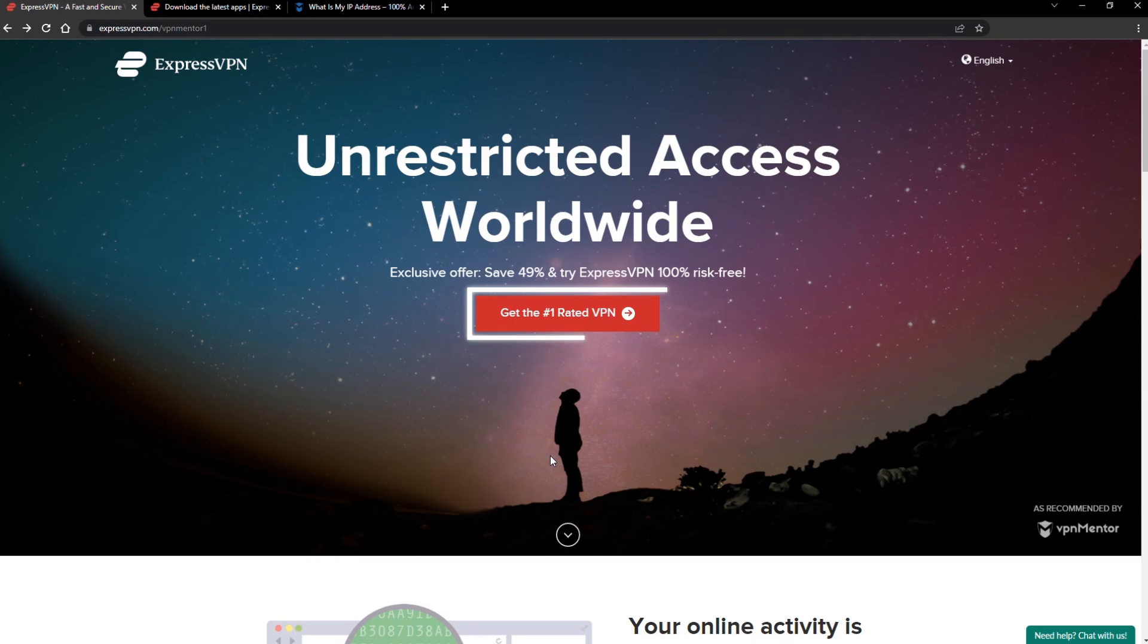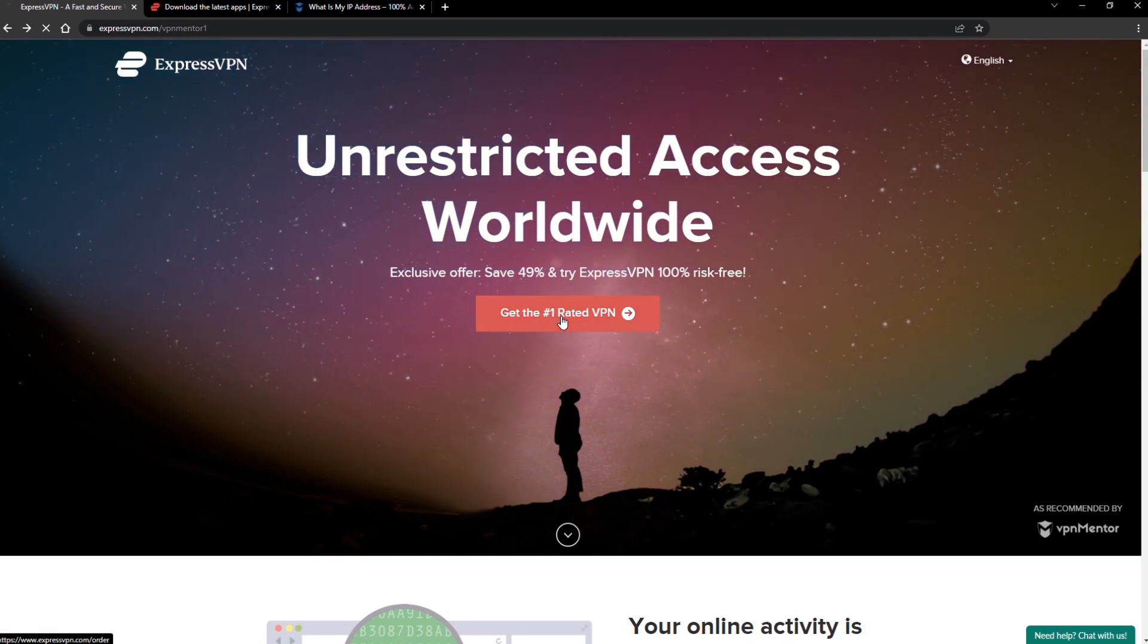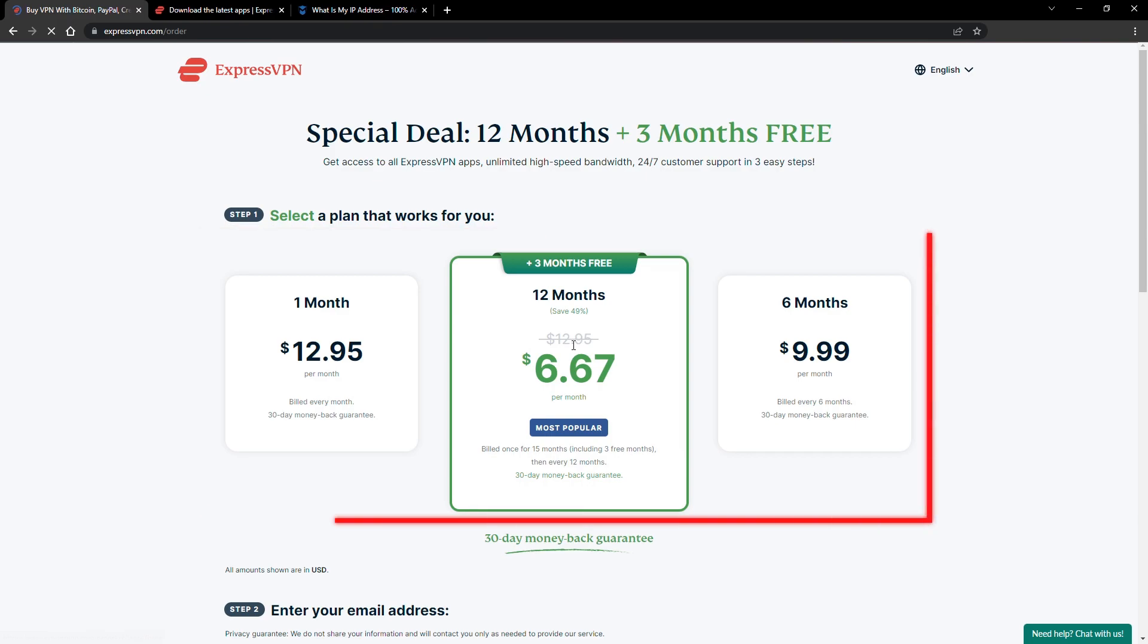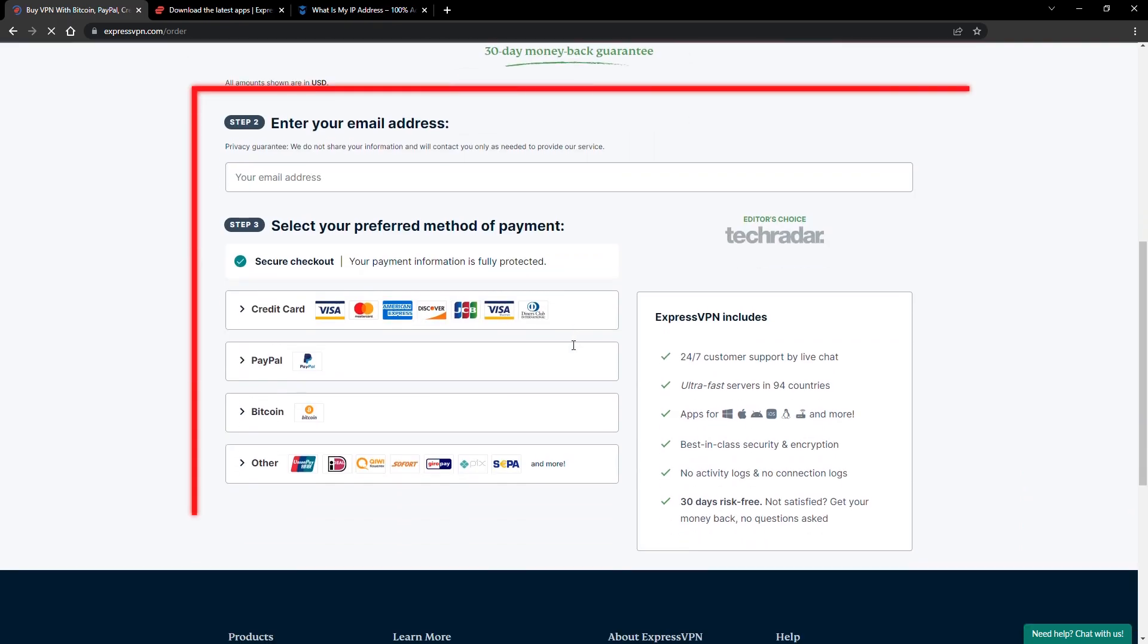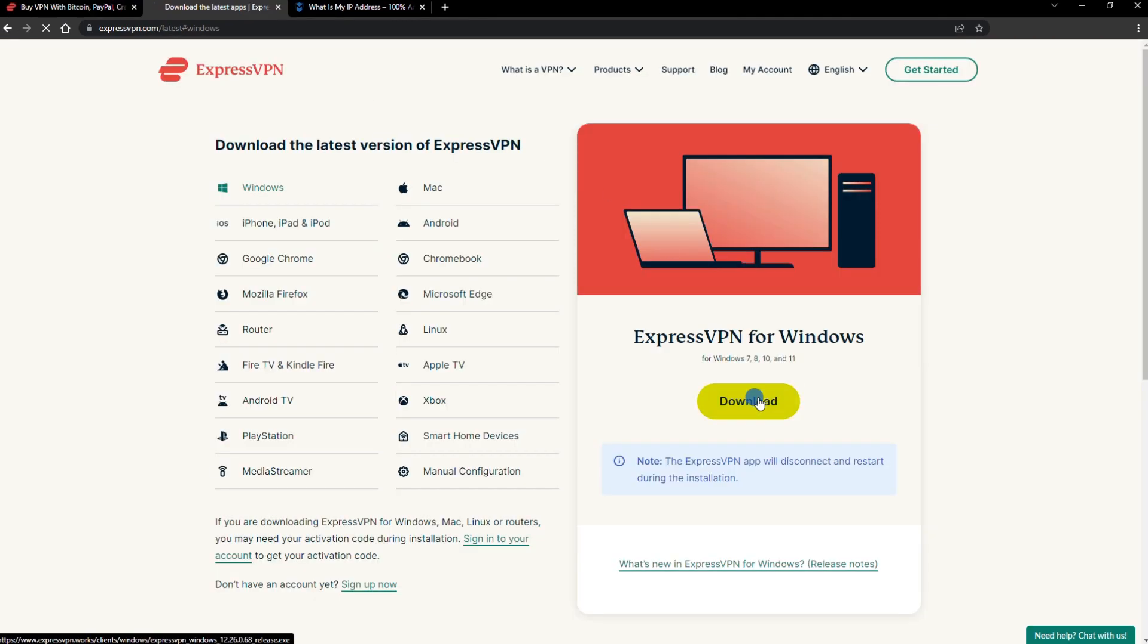When you click the red button on the homepage, you'll automatically see the special prices, so you don't even have to enter a coupon code. Just pick a plan, check out, and download the installer to your device.